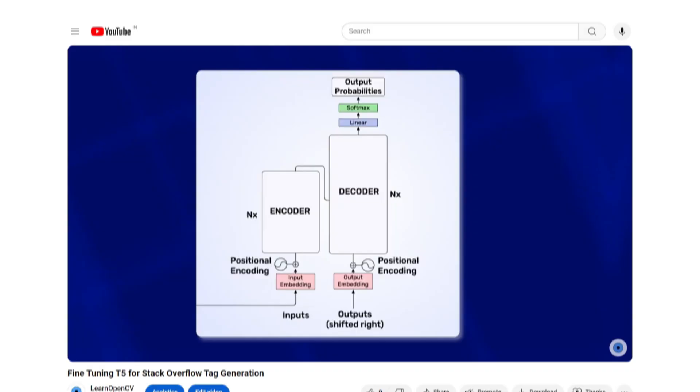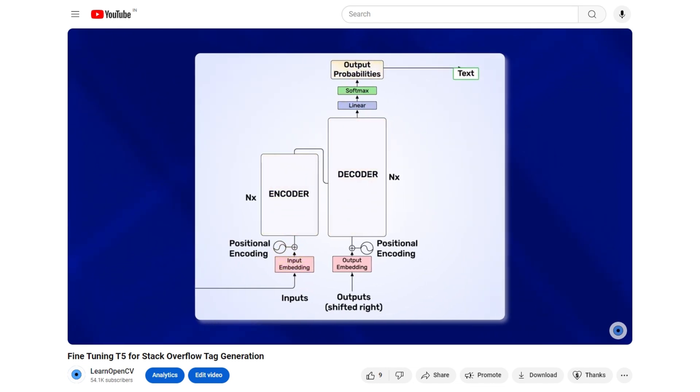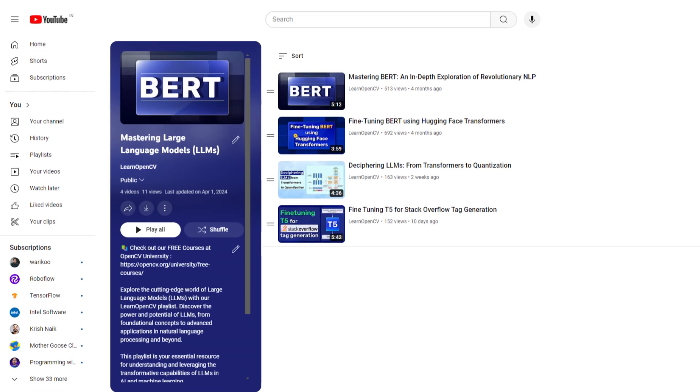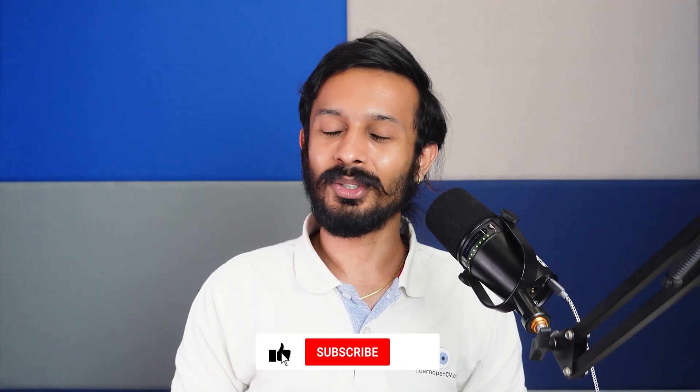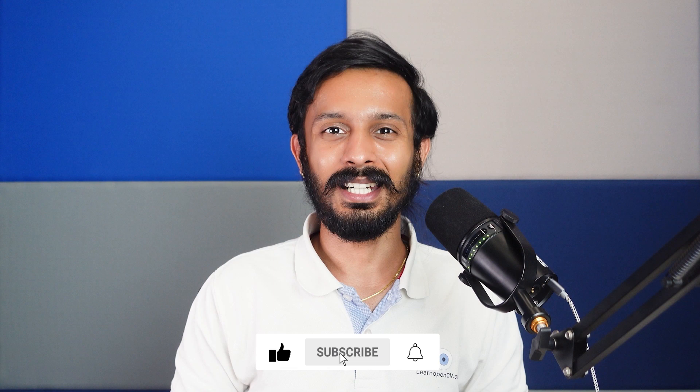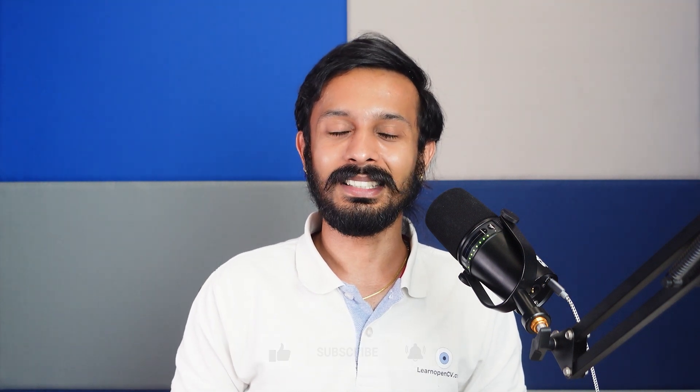So that's all about fine tuning the T5 model to summarize text and then deploying it using Gradio. If you liked this video, why don't you check out fine tuning T5 model to generate tags for stack overflow questions or other videos in the large language models playlist. Do comment on what you would like to see next and don't forget to subscribe. Thanks for watching. Until next time.